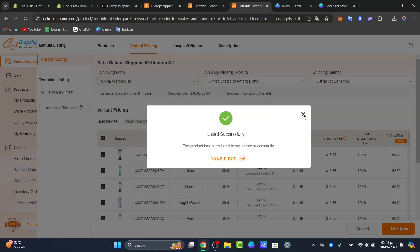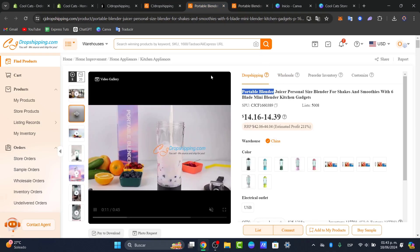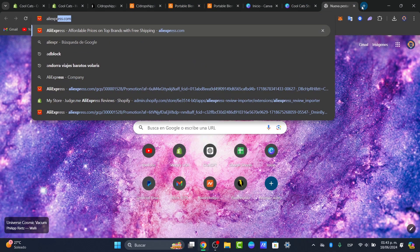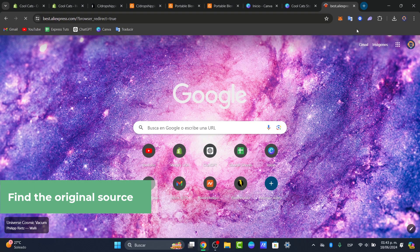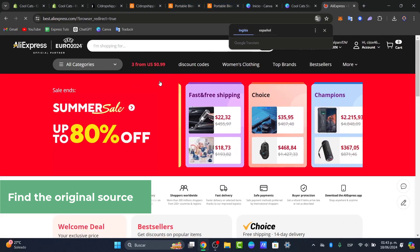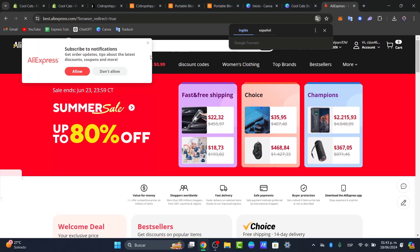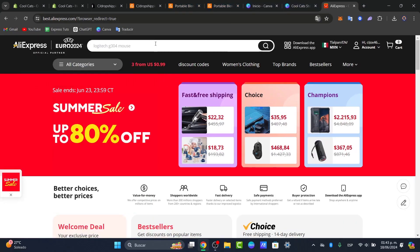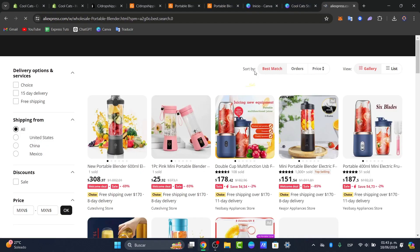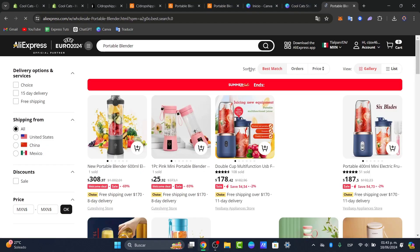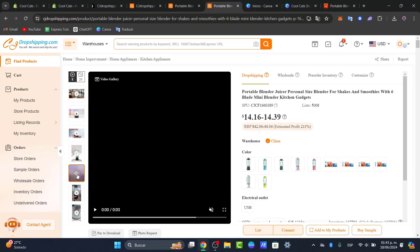Now that my product has been listed, I'm going to look for this product on AliExpress. CJ Dropshipping works with AliExpress and a lot of suppliers. What I need to do is find where my exact product is available. Let's go to AliExpress and I'm going to type 'portable blender.' I'll search and try to look for the blender that I selected and added into my store.